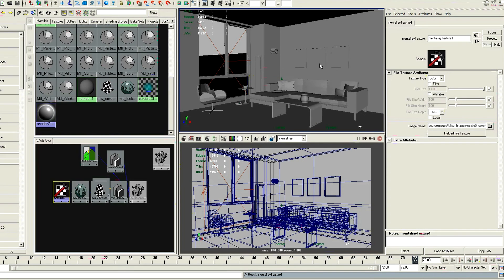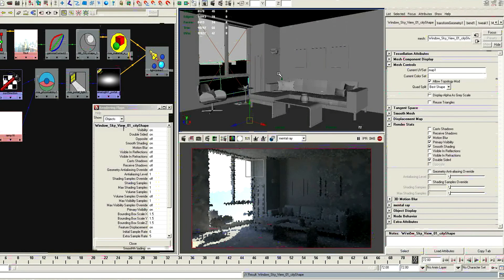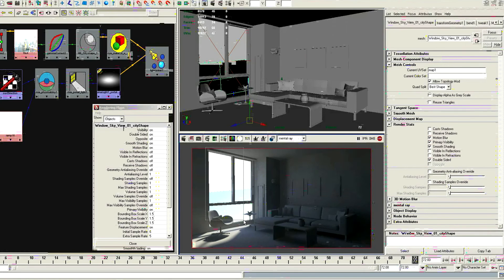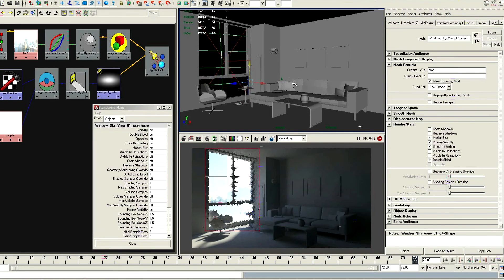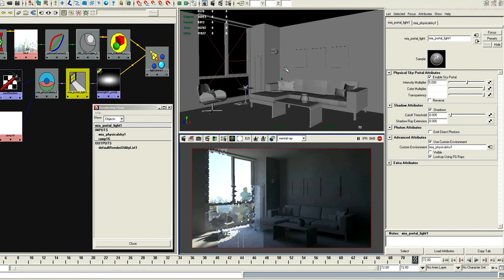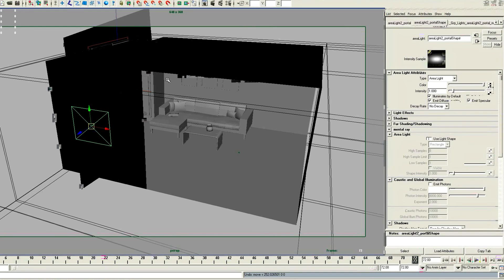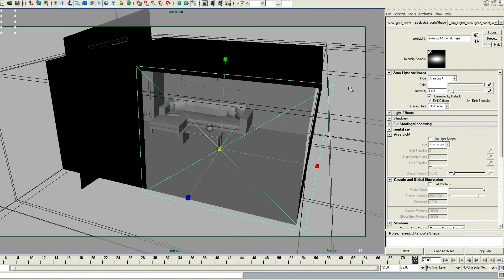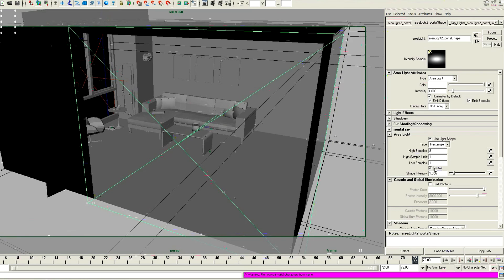So here you can see that the IPR is going down at the bottom in the render view. I am simply going to translate this plane up in the Y axis and you can see that it has a little texture assigned — nothing too special about it, just a standard 8 bit image. Now I am just going to multiply the sky portal a little bit and that looks a little more realistic. So now here is another portal light, just positioning it into place. You don't have to set any other attributes other than the use light shape, set visible, and of course your high samples, low samples, and the high sample limit.